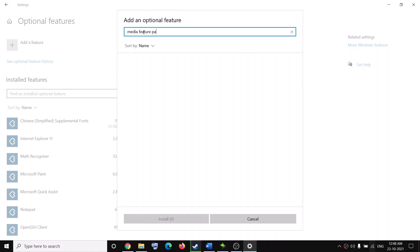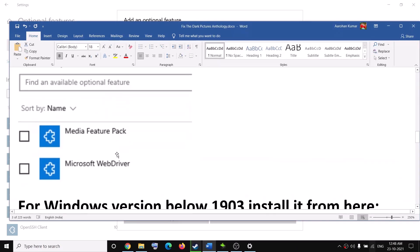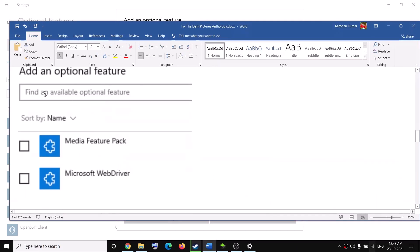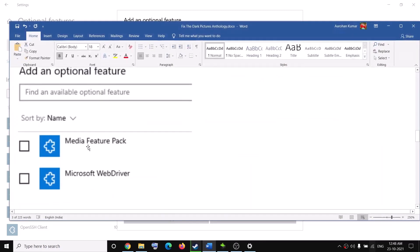When I type in Media Feature Pack, I don't see it in the list because I have Windows 10 Home. If you have Windows 10 N Edition, you will find Media Feature Pack in the list. Once you find it, put a check on the box which says Media Feature Pack — on the bottom you will see the Install option. Click on Install and after the installation restart the computer and then try to launch the game.